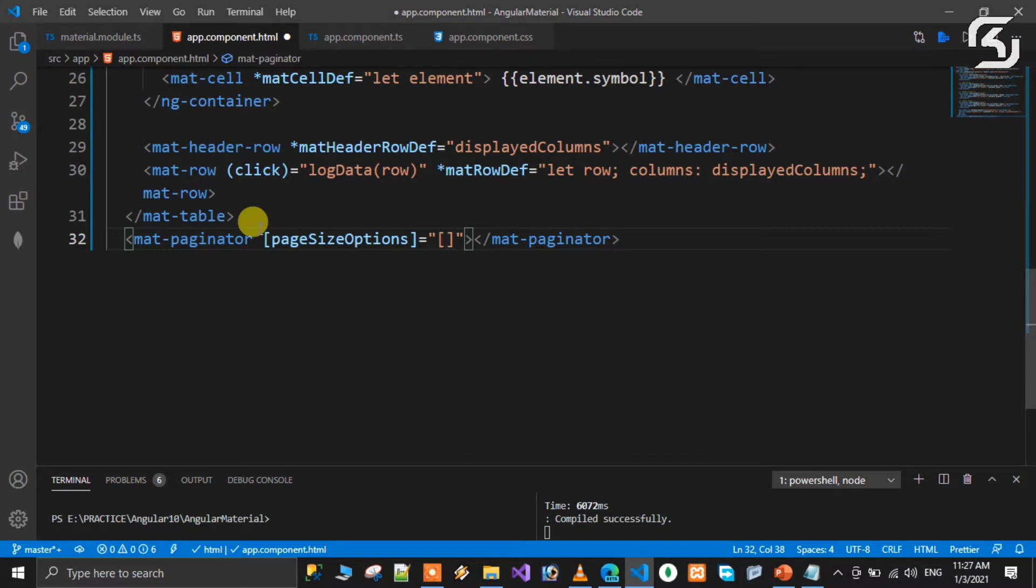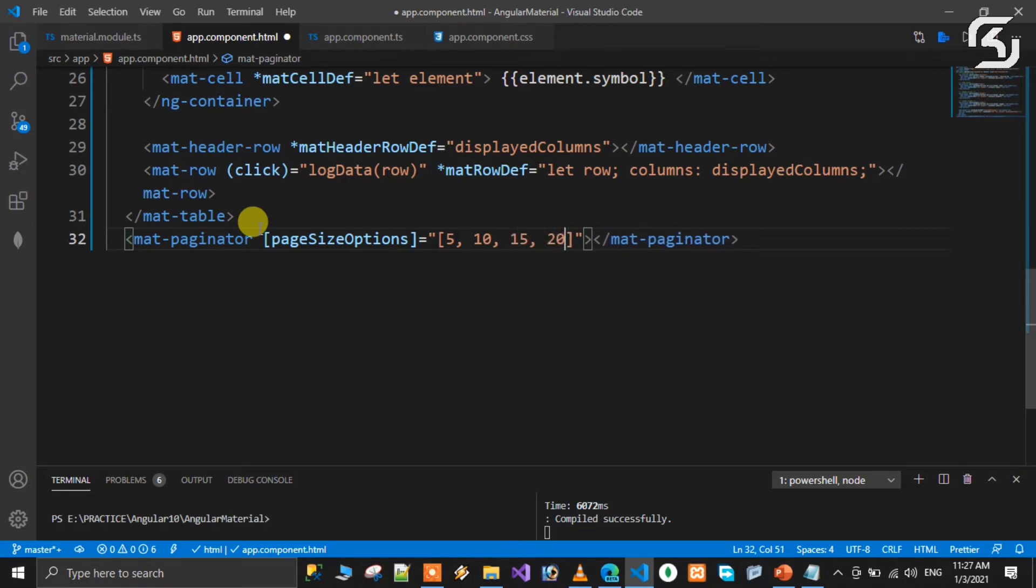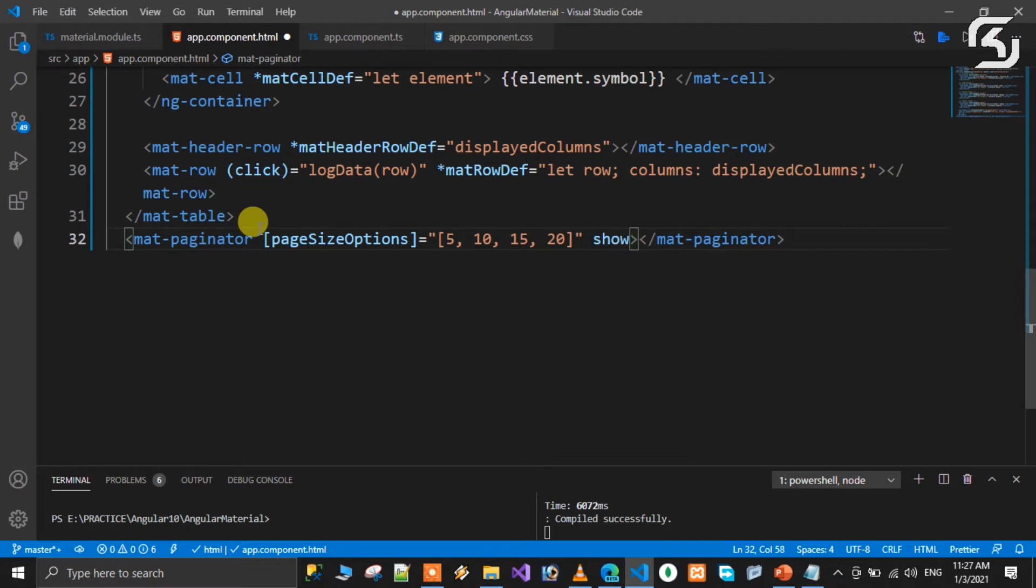First option is 5 pages, then 10 pages option. This allows you to move to the next page or last page using buttons. To show these buttons, use the showFirstLastButtons attribute.